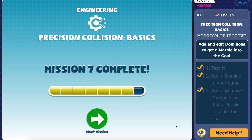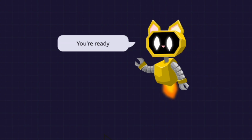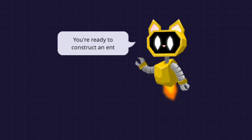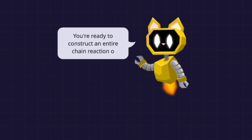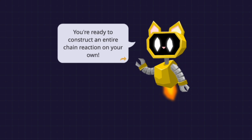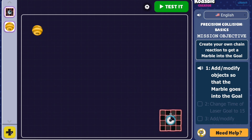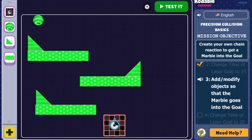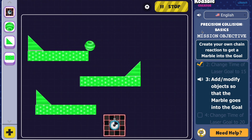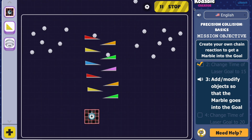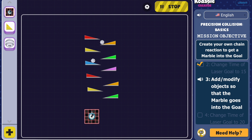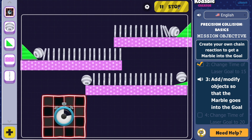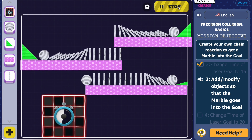Once you reach the final mission, it's time to unleash your creativity where you'll get to make your own chain reaction. Try creating your own challenge, like making all the objects share the same color scheme, designing a path that keeps the marble rolling for as long as possible, or adding in as many dominoes as you can.